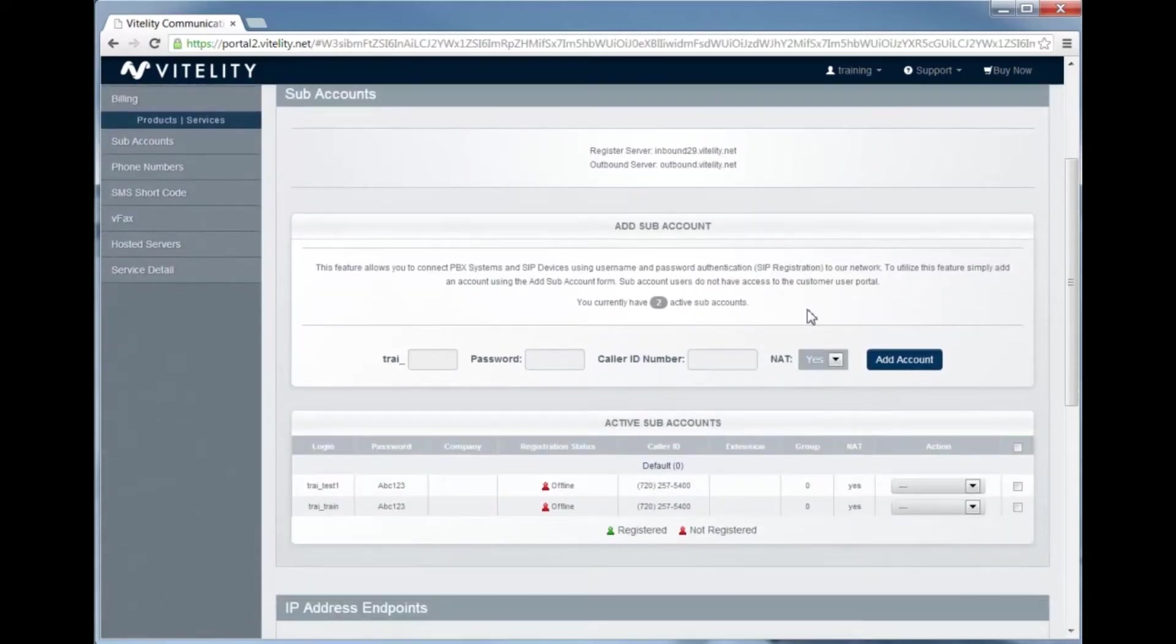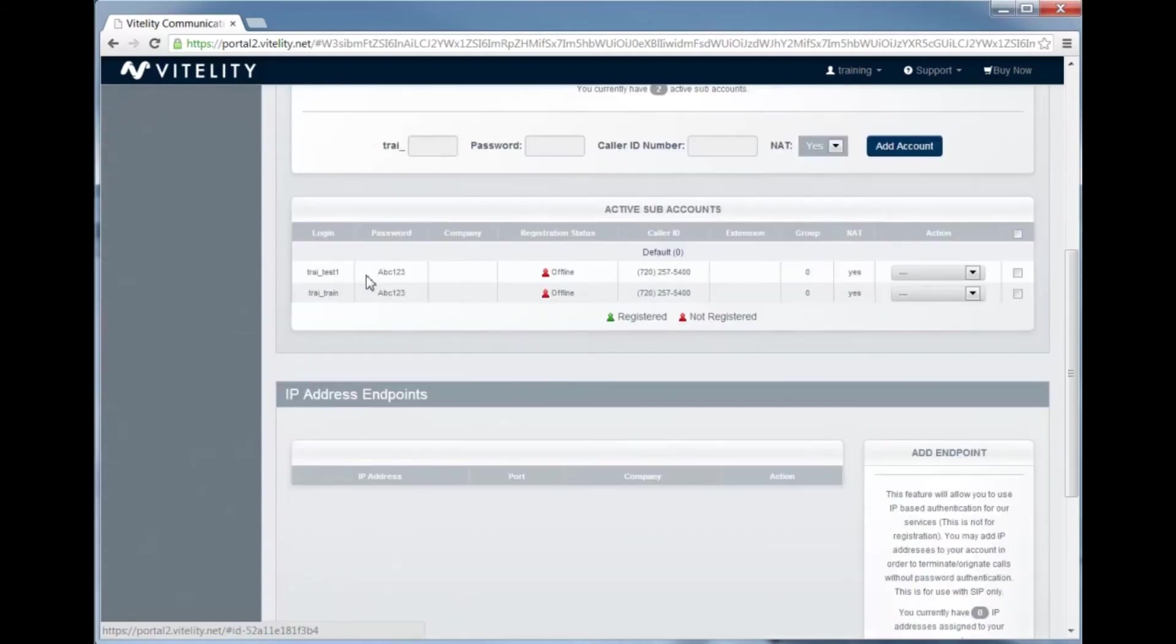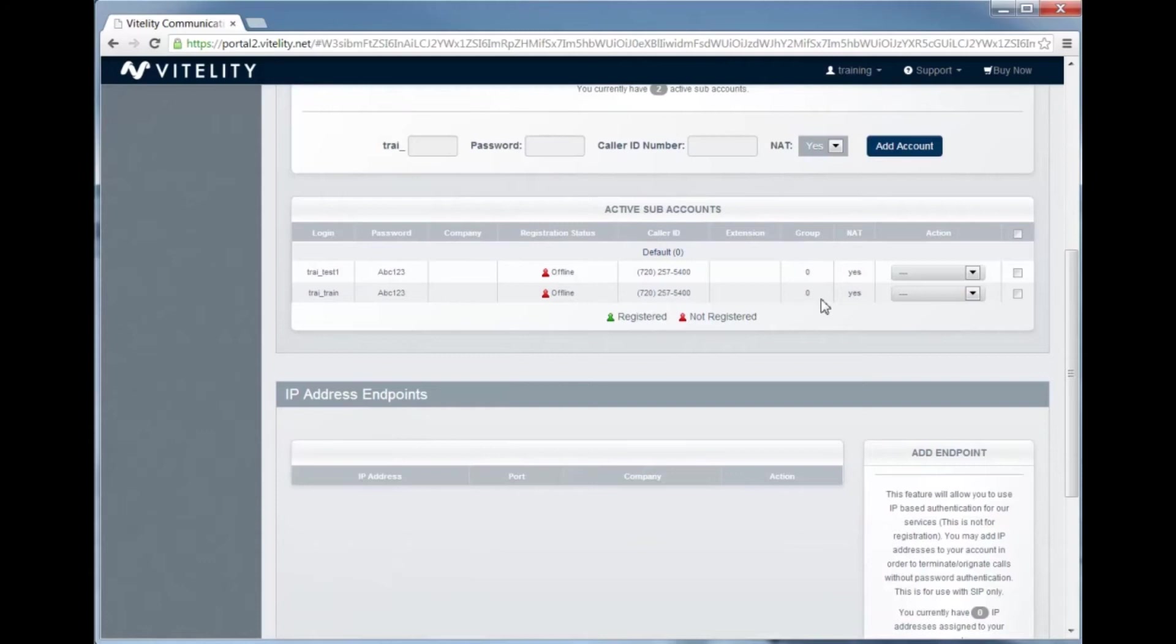Now that I've added the account, you can see that it's been added here to the available subaccounts. That's all you have to do to create the subaccount.